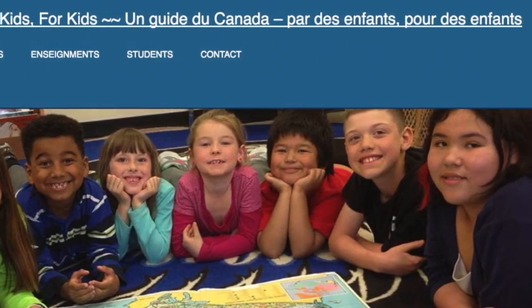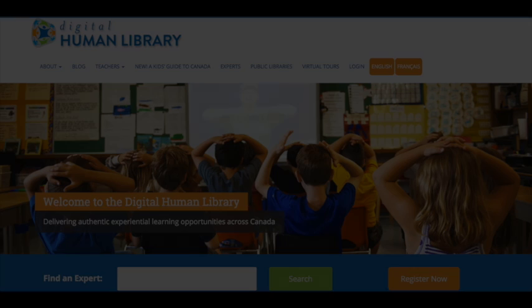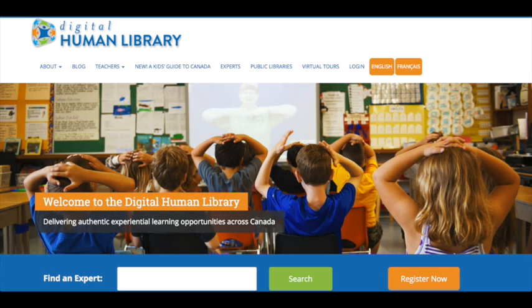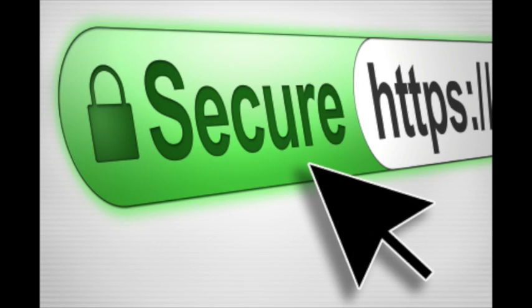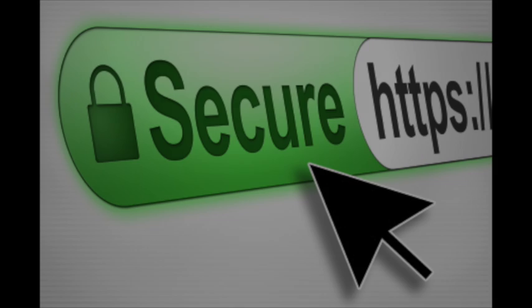To help create Cross Canada Connections, teachers will use a digital human library to search for and locate other teachers and students across Canada who would like to connect their classes for learning. The DHL Teacher Registry is located on a secure Canadian server to ensure teacher safety and security.